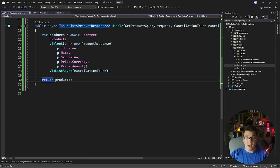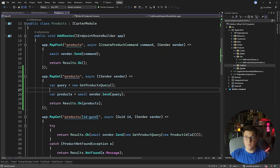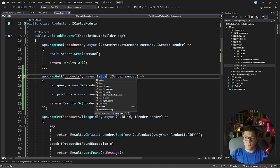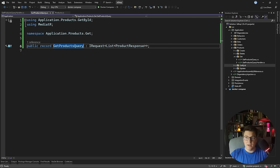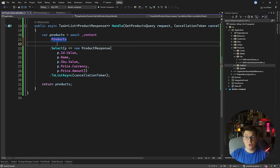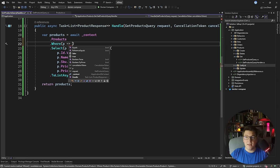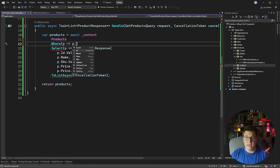Now we're going to start introducing more capabilities to our feature. The first thing I want to introduce is support for filtering on the name and SKU values with a search term that I'm going to pass from my endpoint. Let's head over to the endpoint and introduce our first argument, which is going to be a string value for the search term. We're going to use this to apply a contains filter on the name and SKU columns — this is how we introduce filtering. I need to be able to pass this into my query, so on the query object I need to expose a property for the search term.